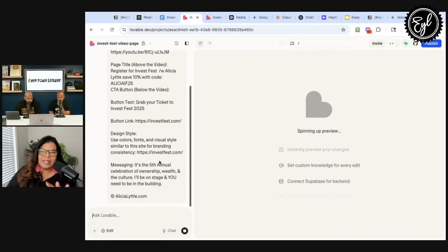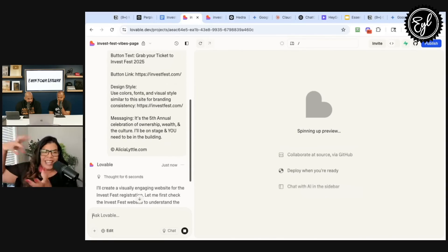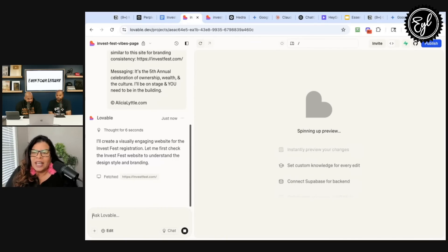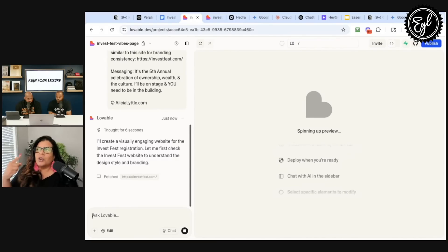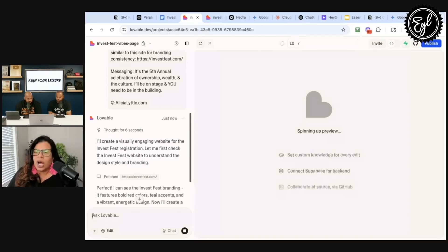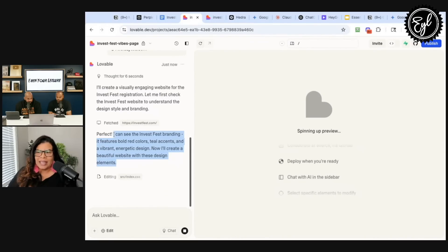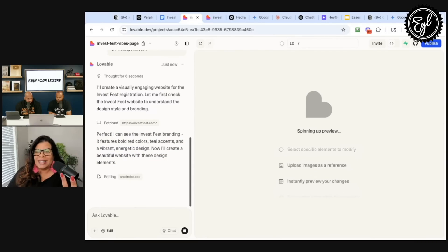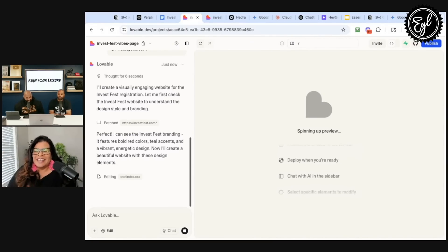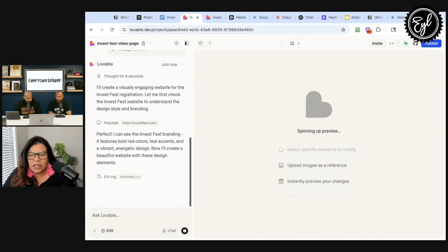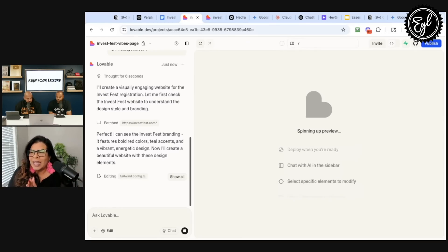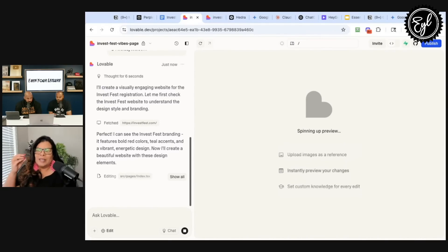So now what Lovable does — it says it's thinking. It thought for six seconds and it comes back to tell us: 'I will create a visually engaging website for the InvestFest registration. Let me first check the InvestFest website to understand the design style and branding.' If I had to do this myself, or a website designer is doing it, it's going to take them a while to figure out the branding and the colors. But it comes back within seconds and says: 'I can see the InvestFest branding — it features bold red colors, teal accents, and a vibrant, energetic design.' And it says, 'Now I'll create a beautiful website with these design elements,' with the video embedded and all of those amazing things.